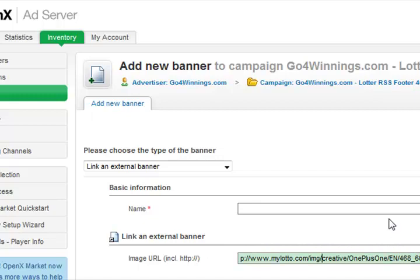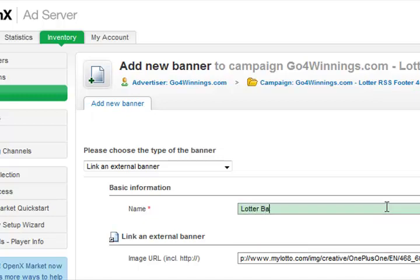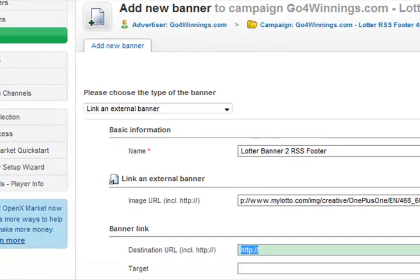The name of my campaign is 'lotter banner to RSS footer' — I'm putting this in so that when I go and read my stats I know exactly which ad I'm talking about. Then I'm going to insert my affiliate link.